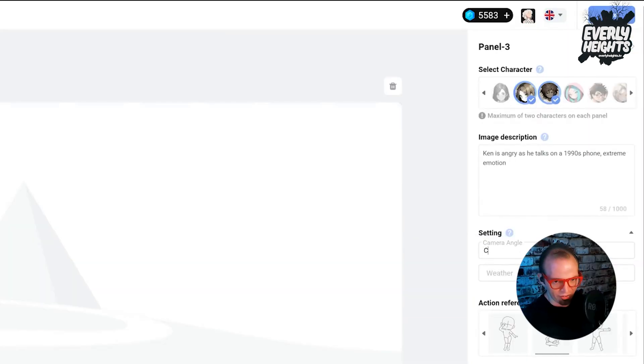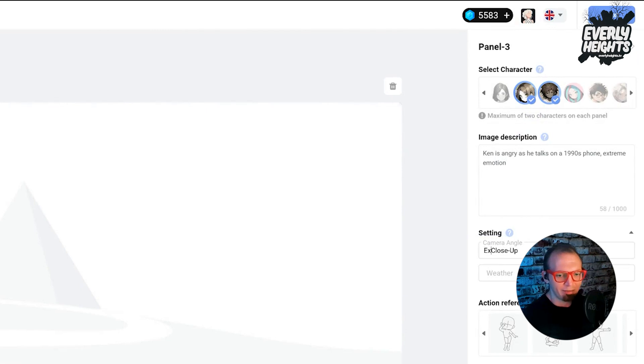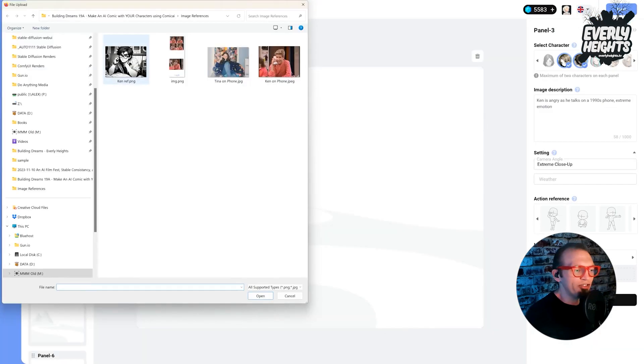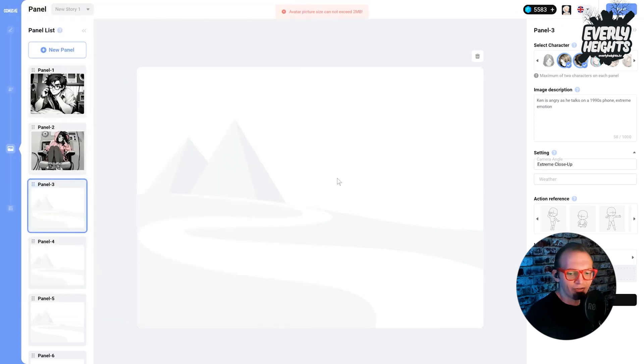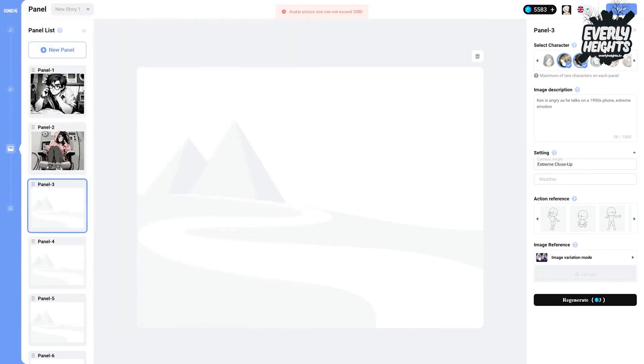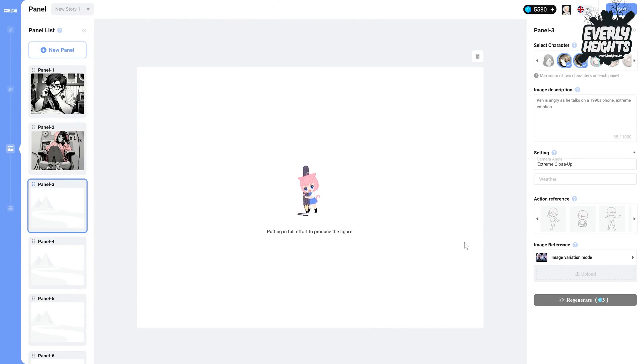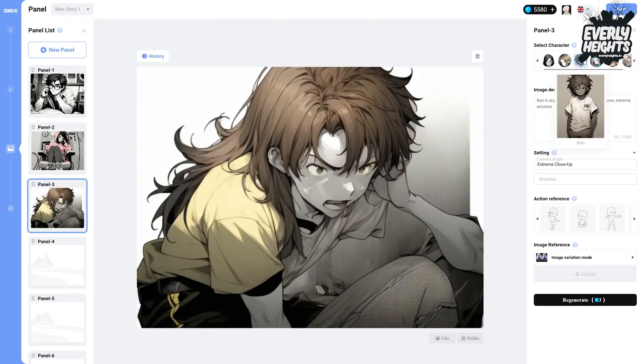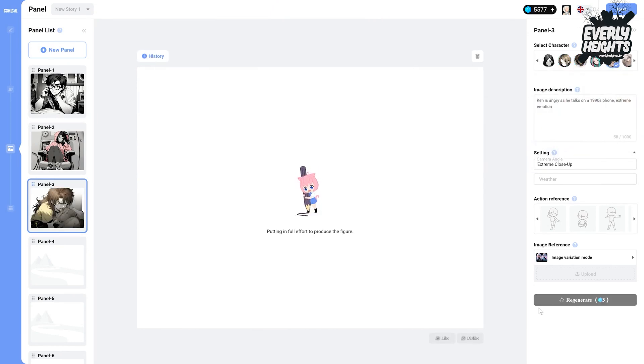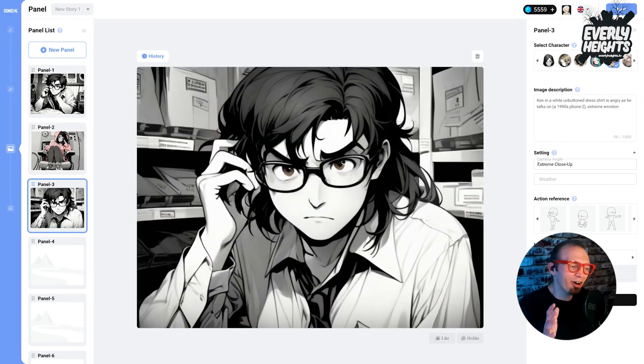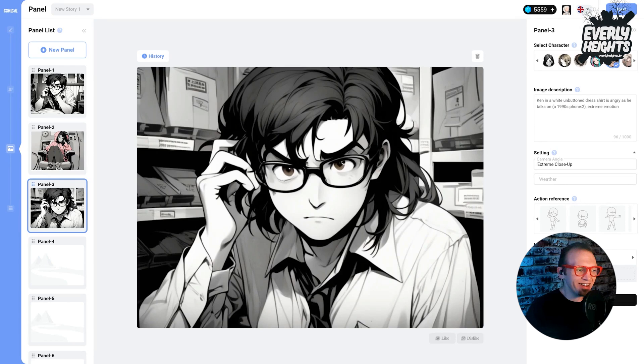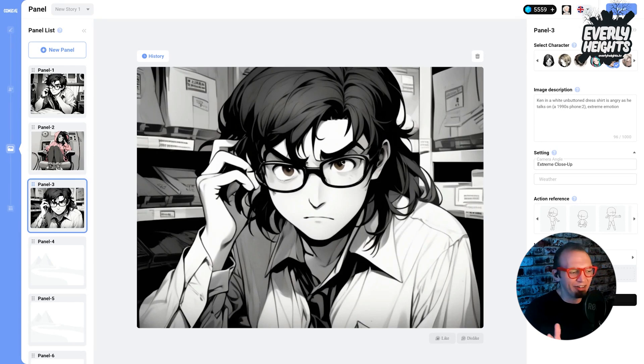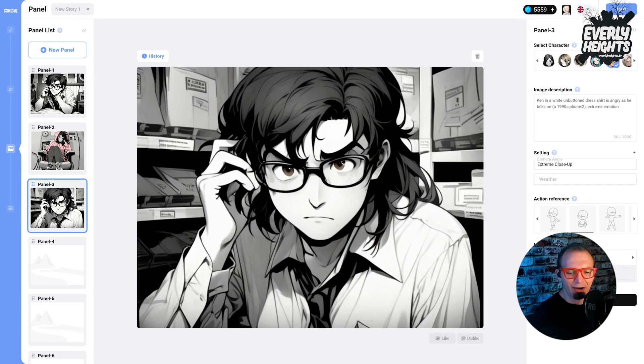Because he's super angry about something Tina said. We'll do this as an extreme close-up. And then we'll use that image from the first panel as a reference for it.